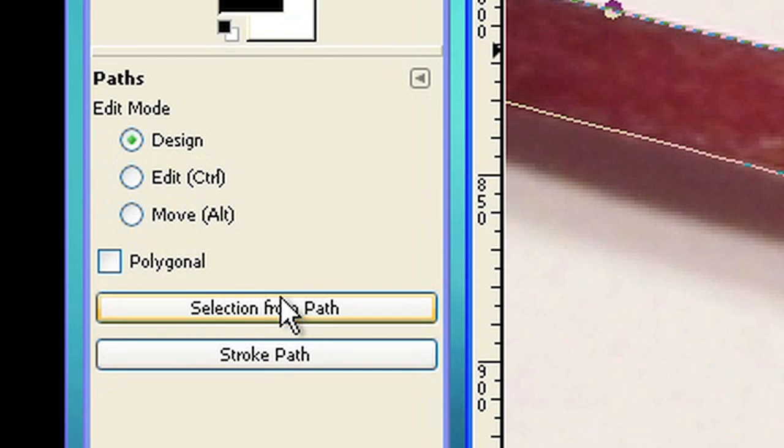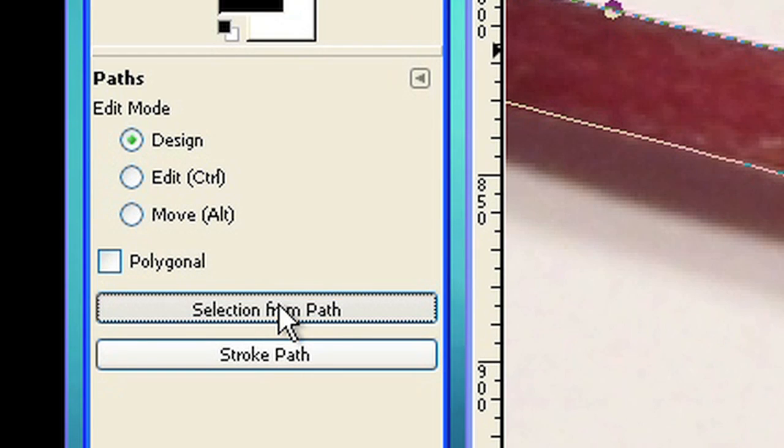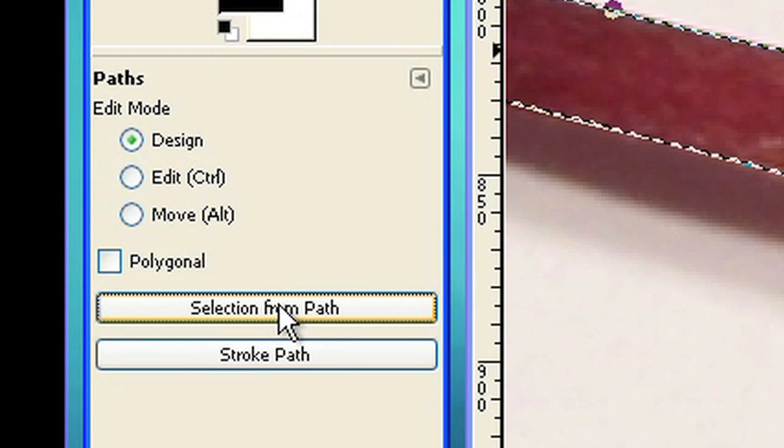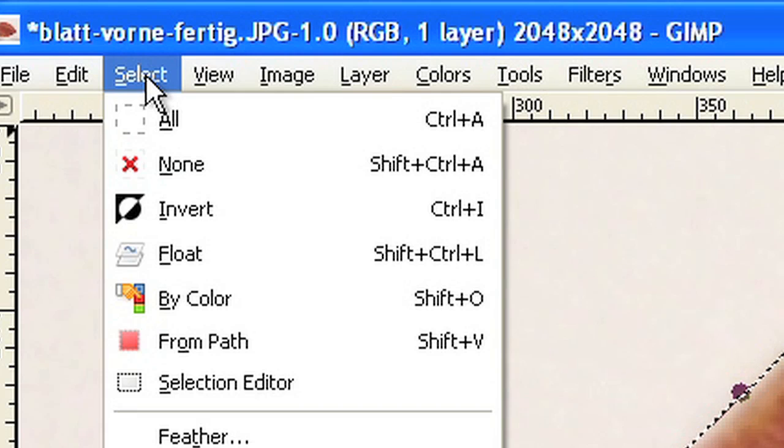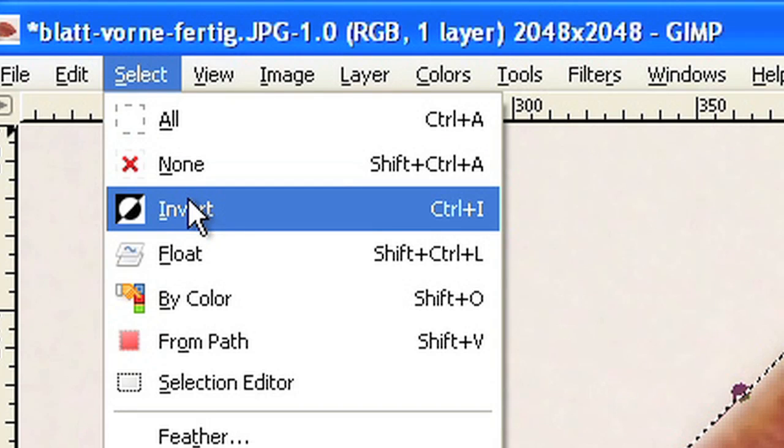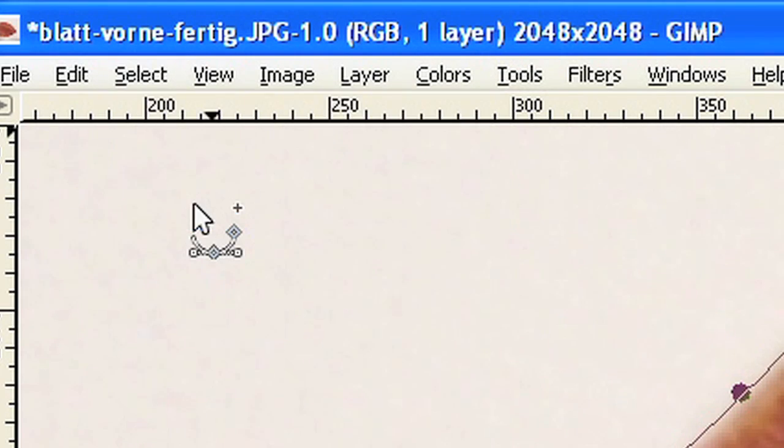After you have finished the path, click on selection from path. You will recognize an active selection. Now choose select invert, because you don't want to remove the leaf, but instead you want to remove the background except the leaf.